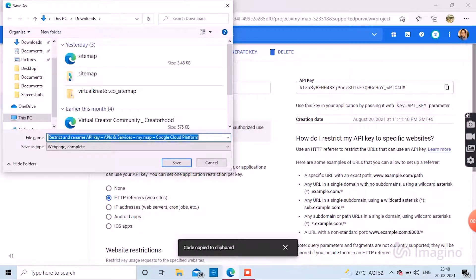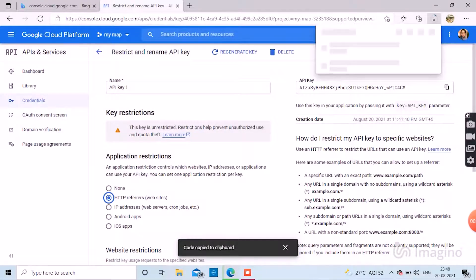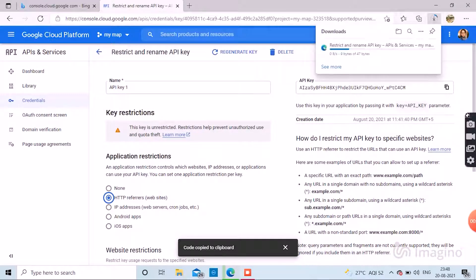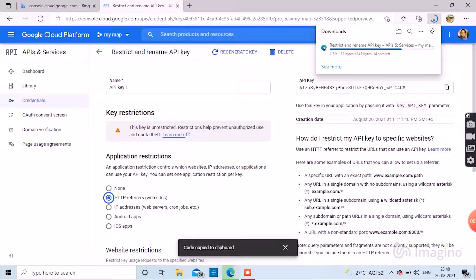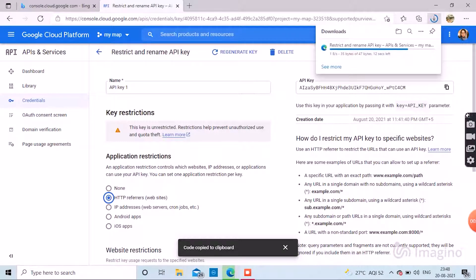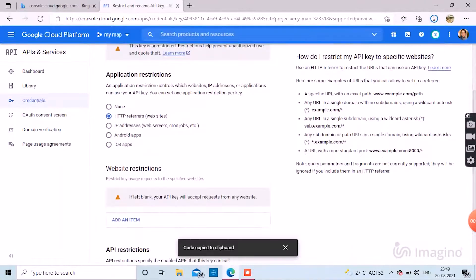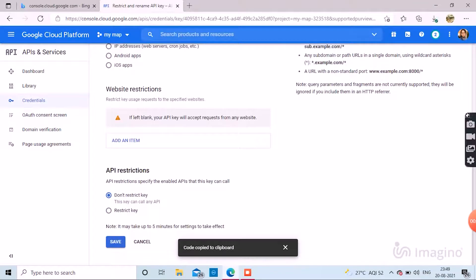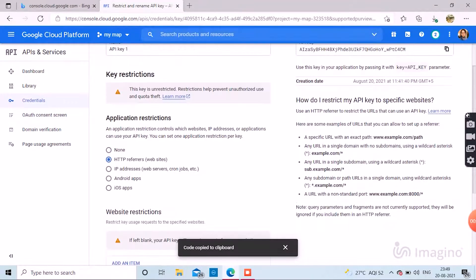And if it is web server, choose IP addresses. If it is for Android apps or iOS apps, keep your restrictions for all that. So it's your choice, whether to keep restrictions or not. You can also save your restrictions as a doc for later. That is also optional.